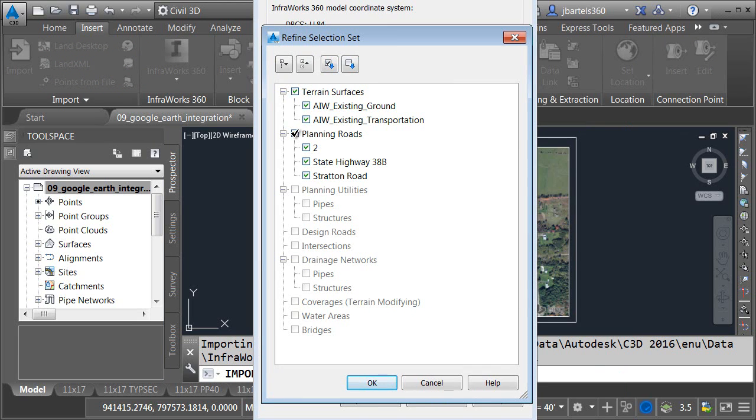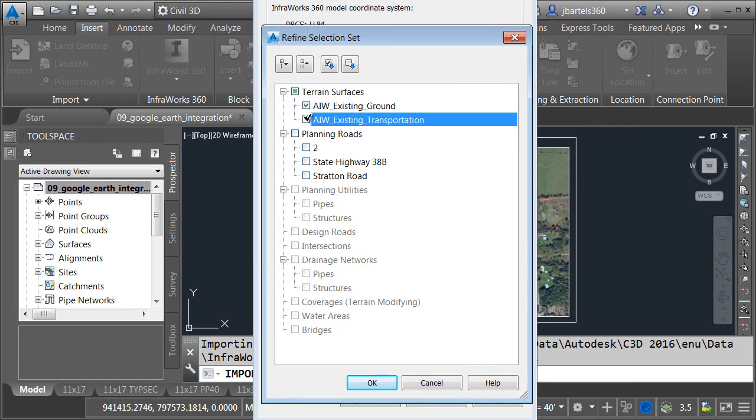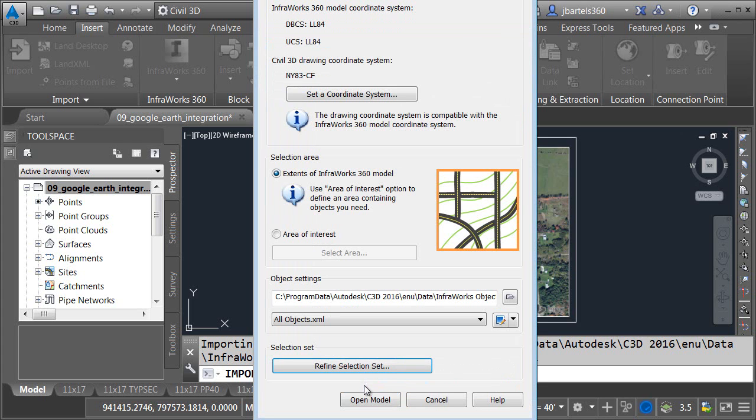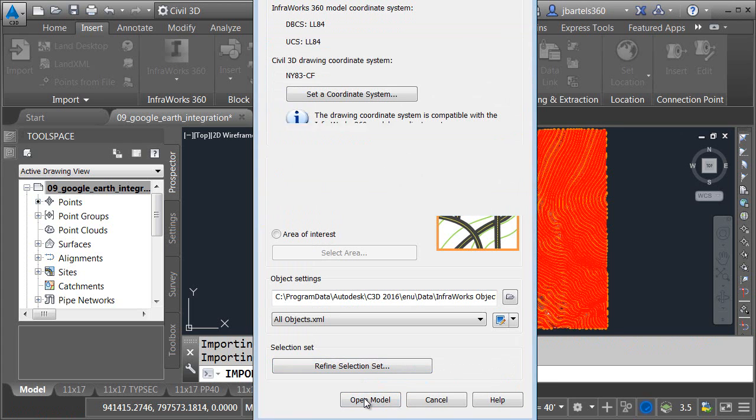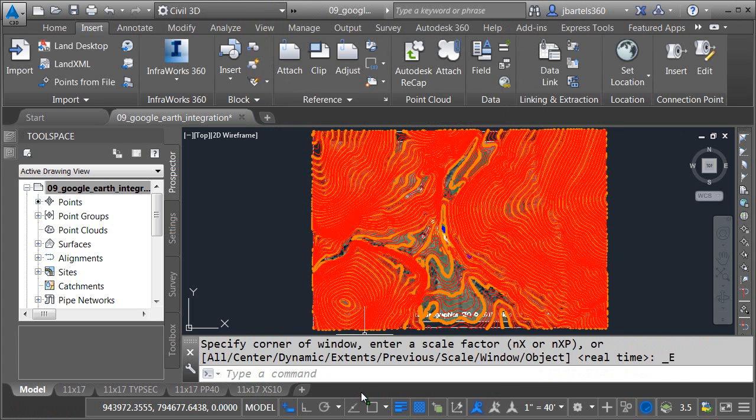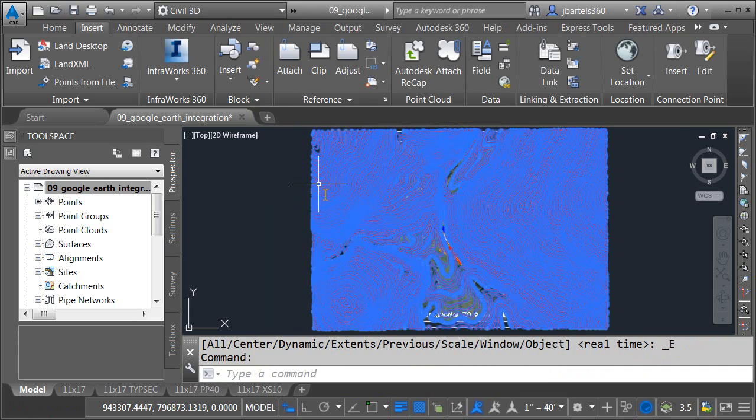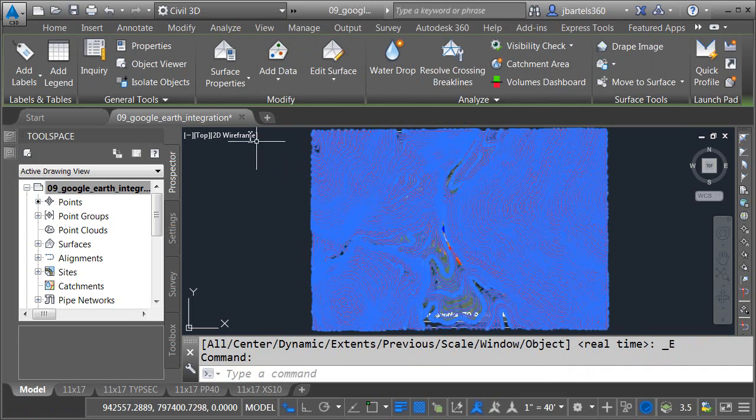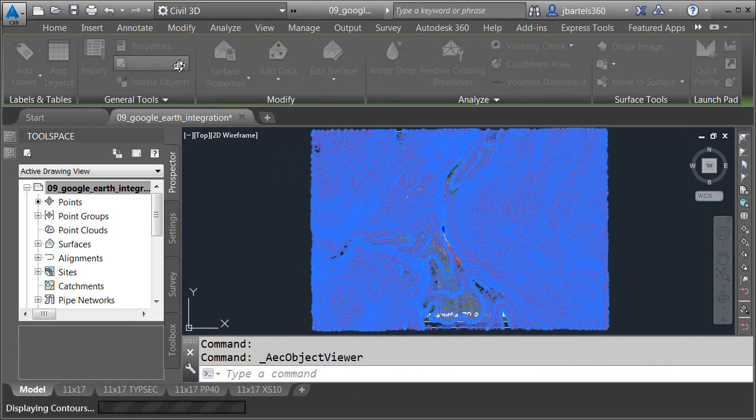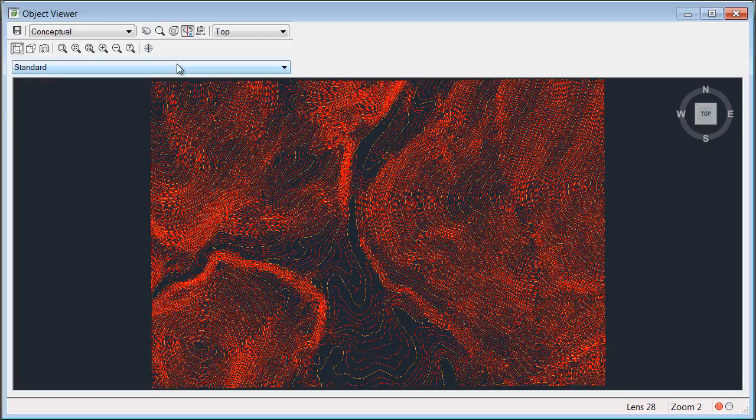the next thing I want to do is just come down and refine the selection set. As a courtesy, InfraWorks downloaded some roadways for me. I don't need all that information. I'm only interested in the surface in this case. So, I'll click OK and open model, and you can see I now have a Civil 3D surface for preliminary use or conceptual use.